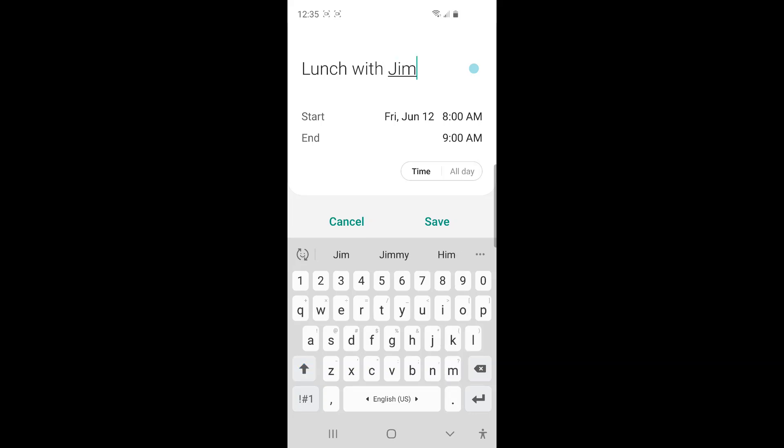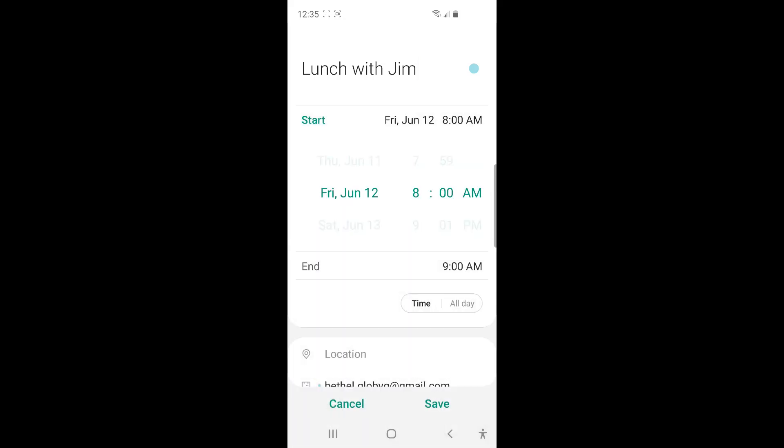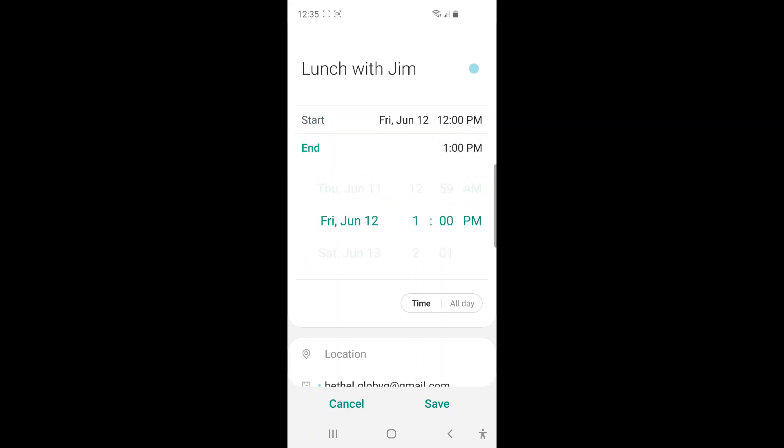And then set the date and time of the event. So I'll have start time this Friday at 12 noon. And then end time I'll say 2 p.m.